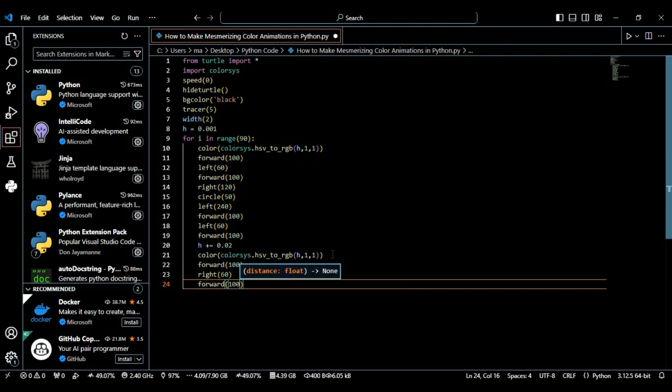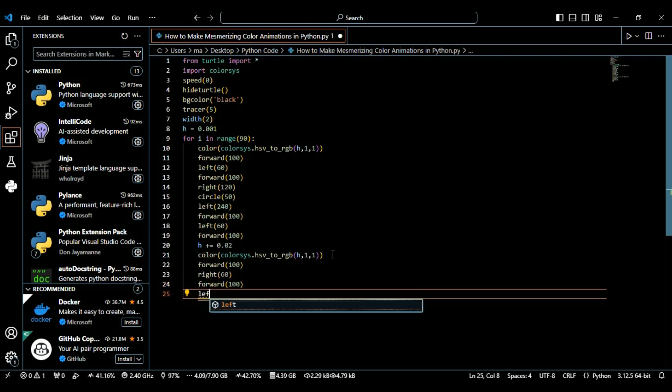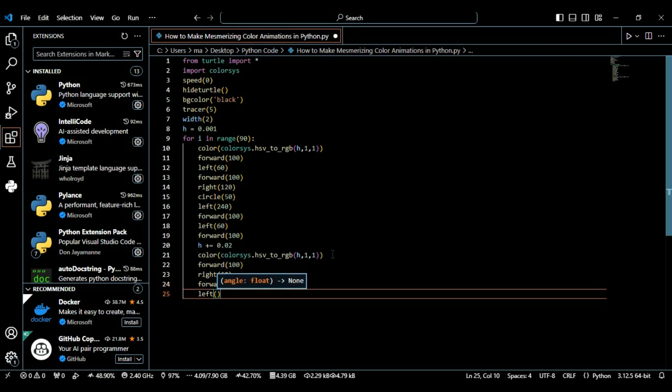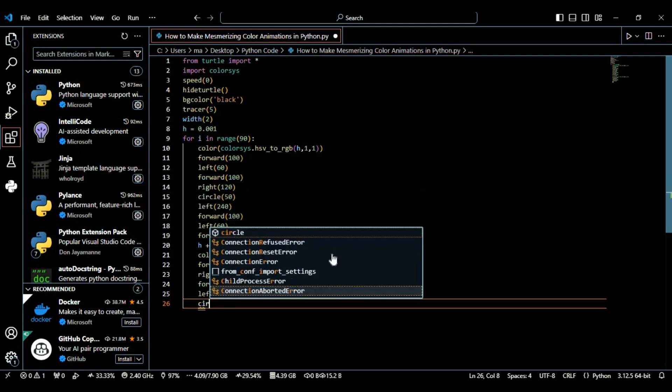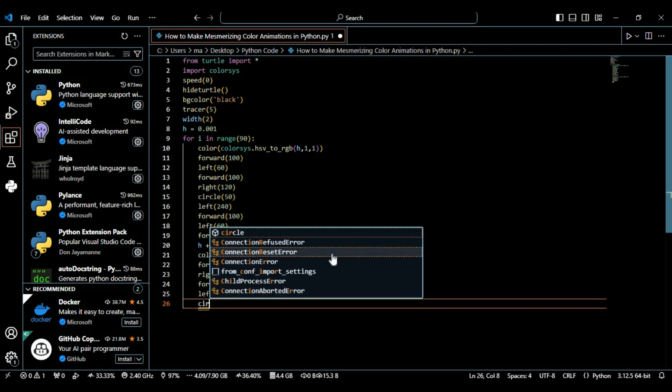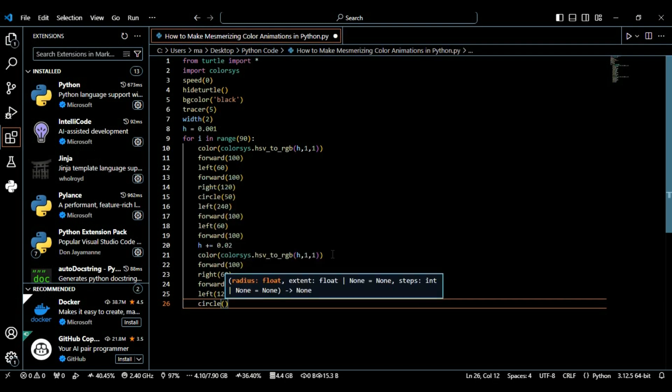And then again we're moving it forward 200 pixels to the left side with 120 degrees. The turtle makes a 120 degree left turn, changing its orientation.